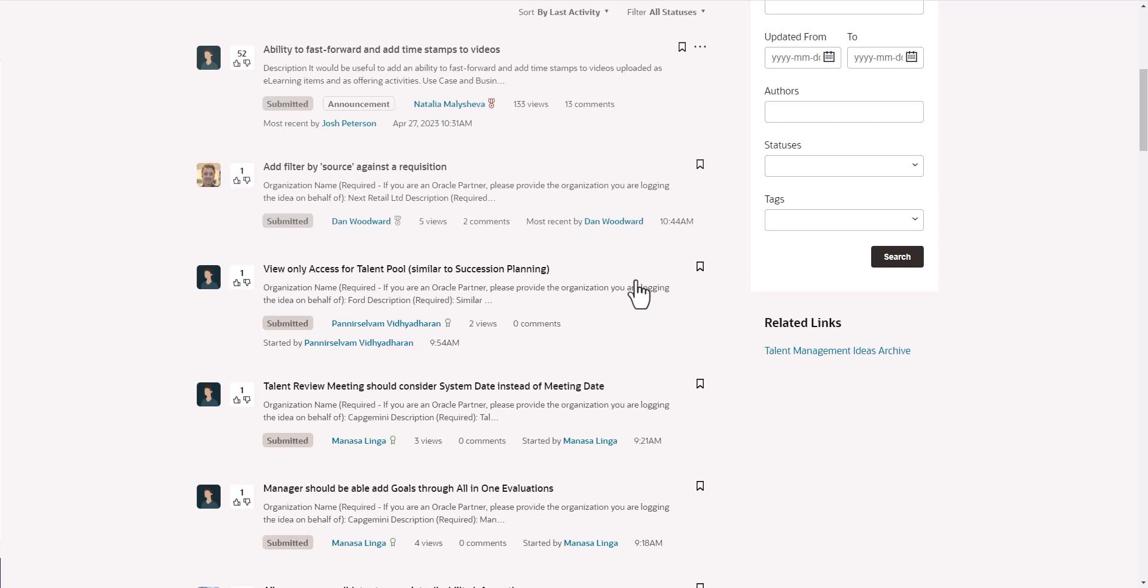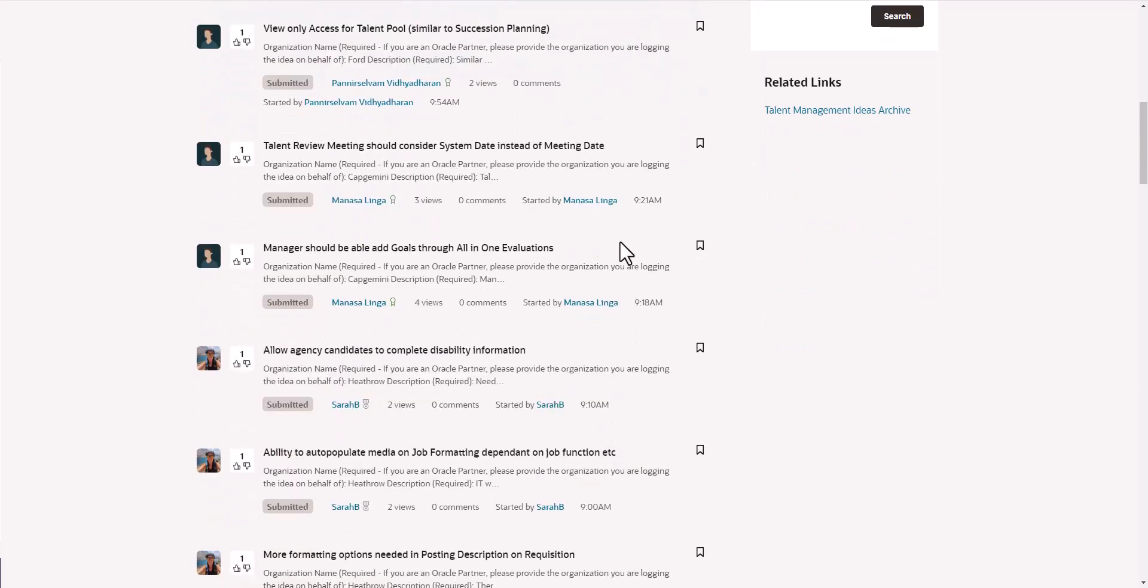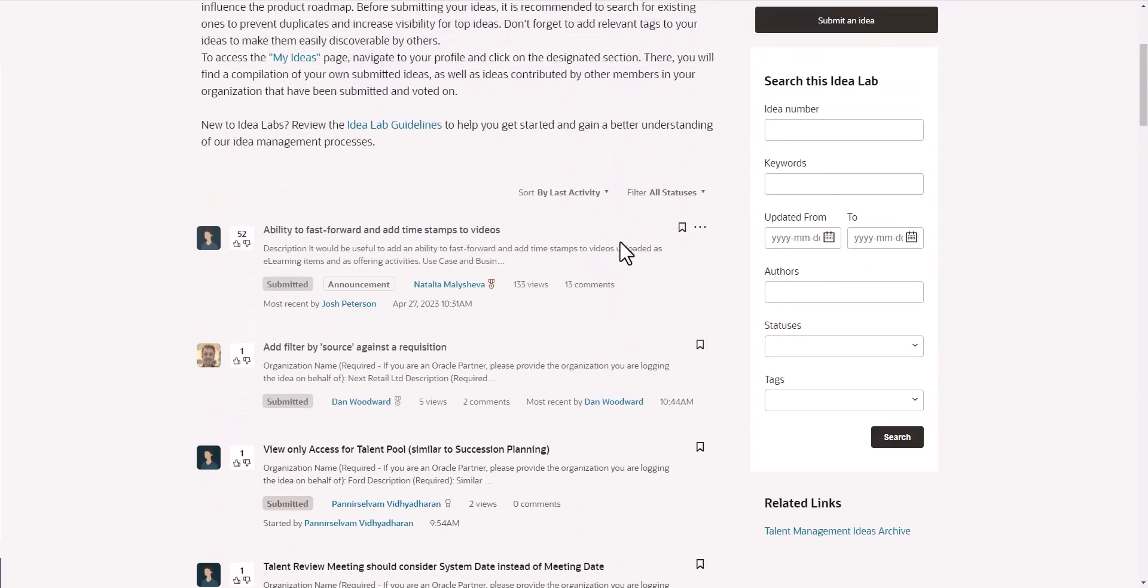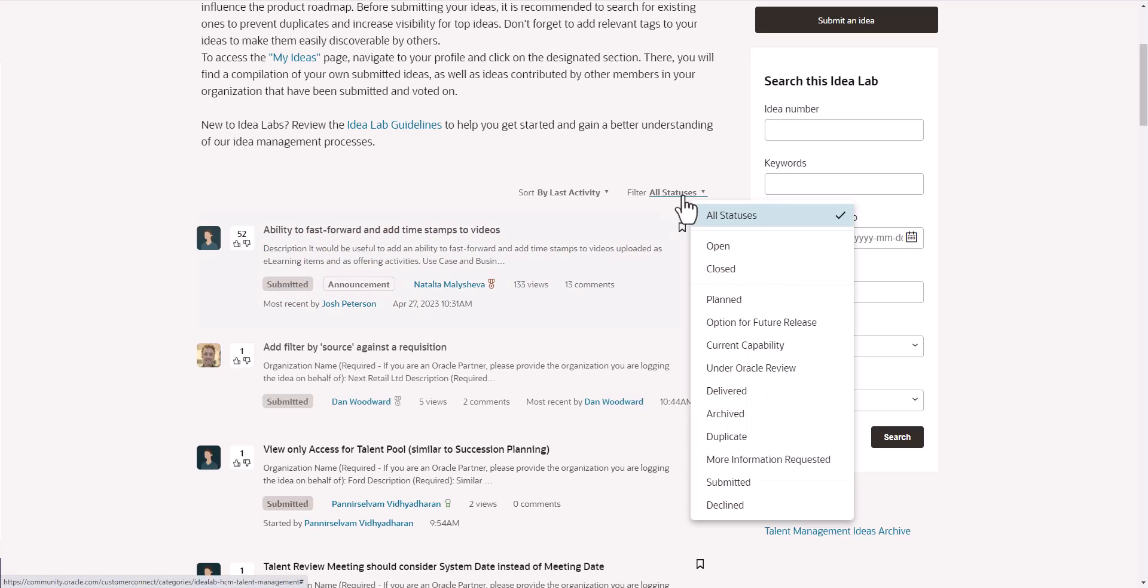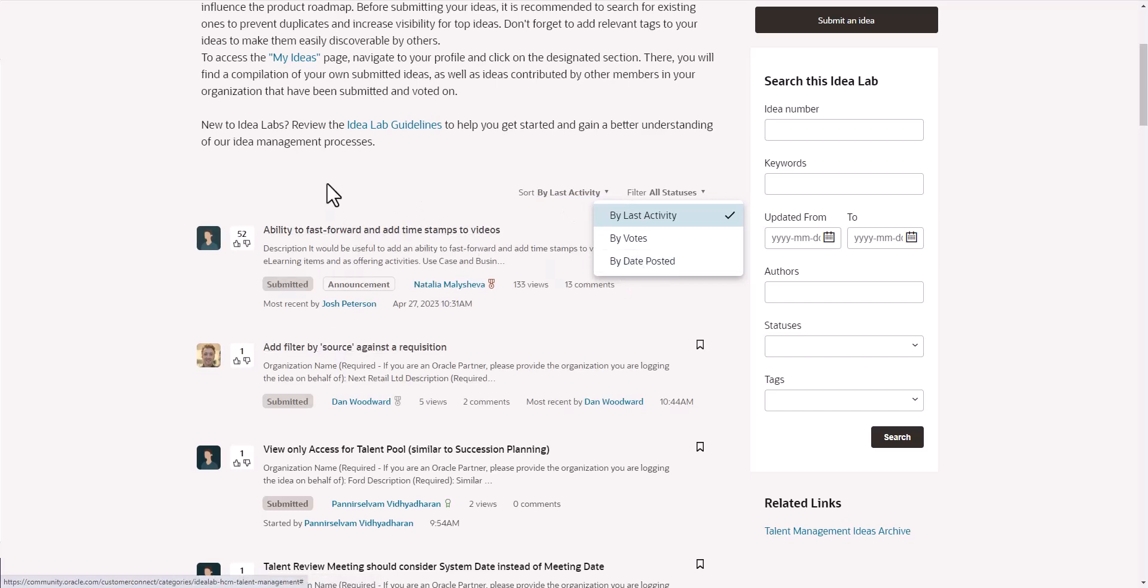Some of these have everything to do with Oracle recruiting, some with learning, succession, or performance. They're all mixed in. What you can do is you can filter by statuses. You can sort by either last activity or by votes and things like that in order to affect this list.